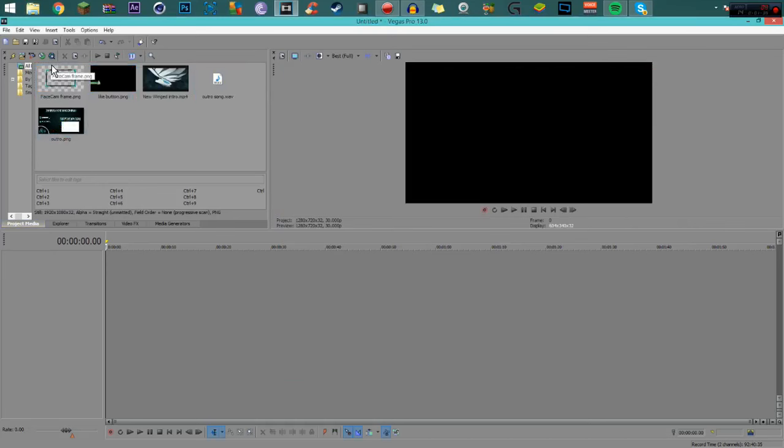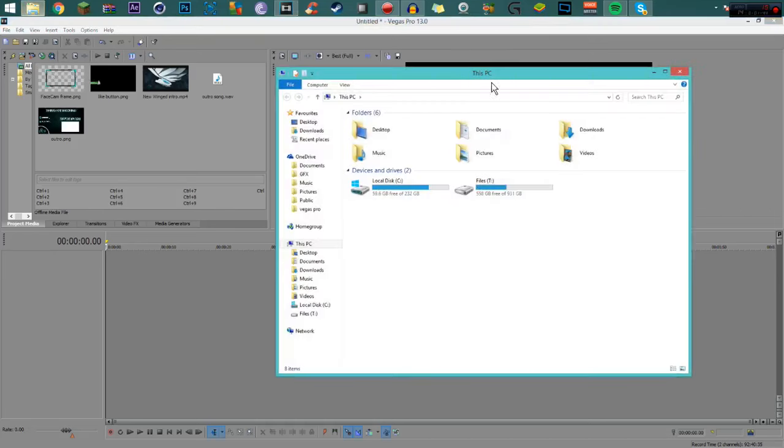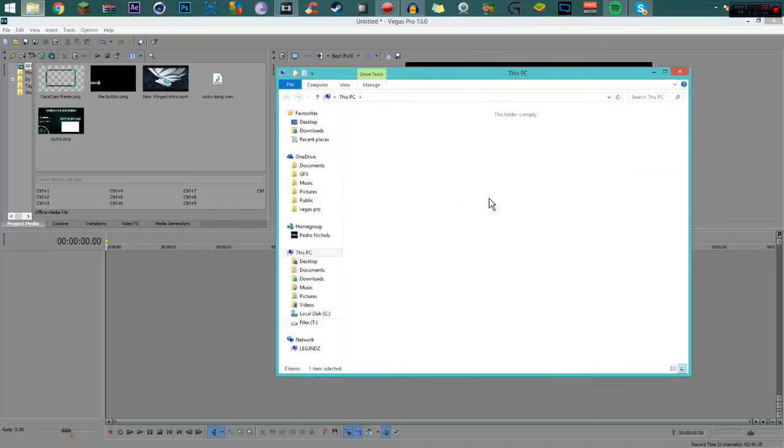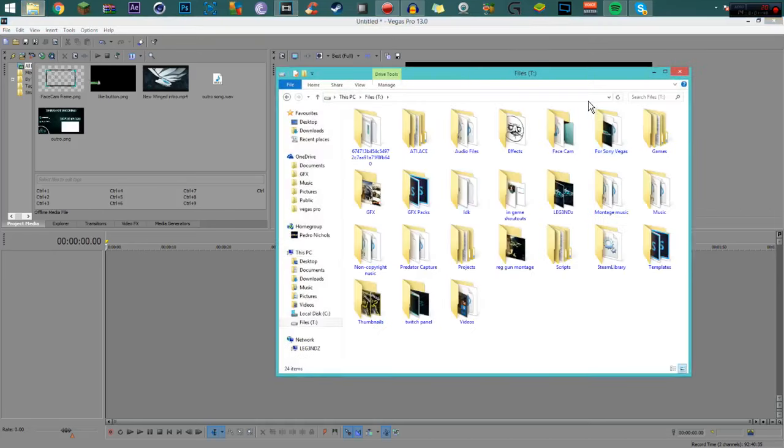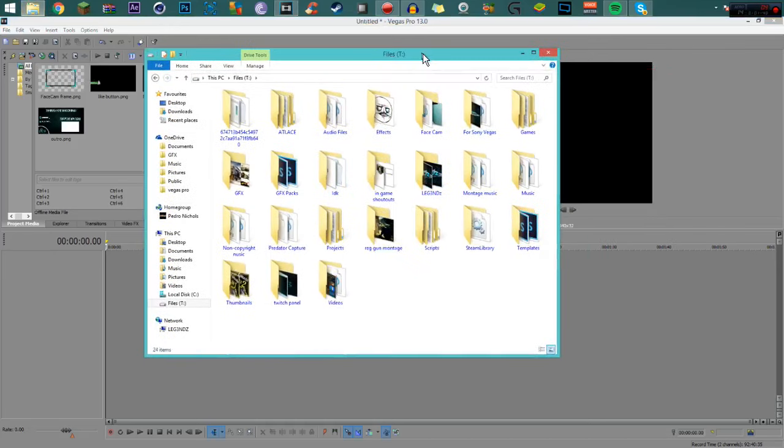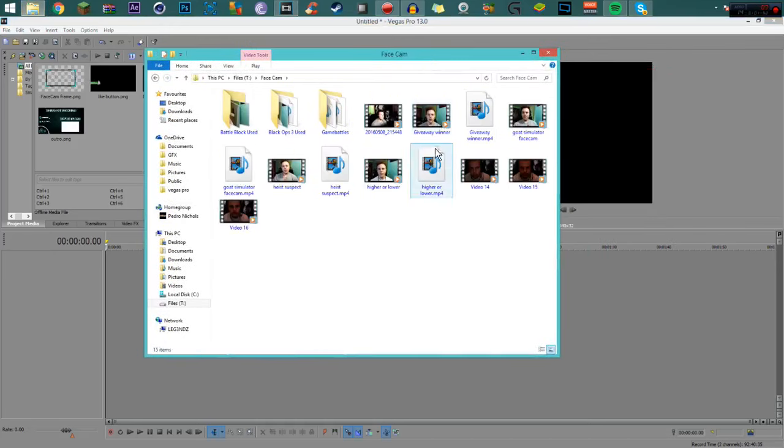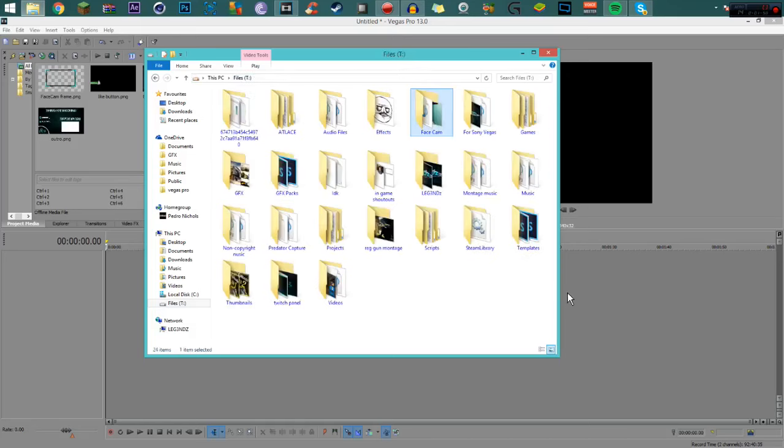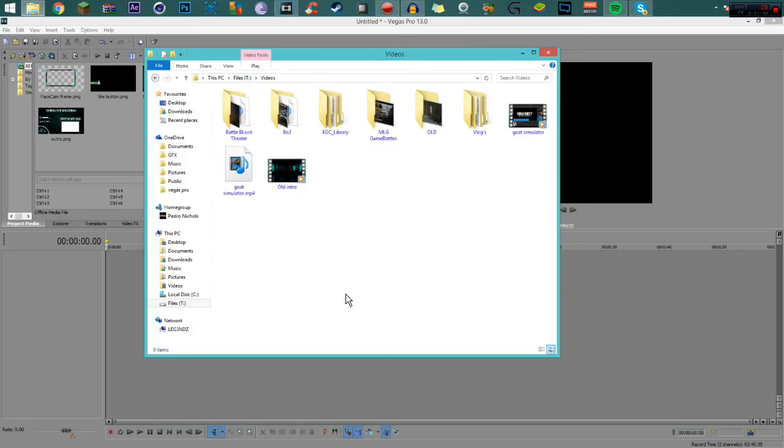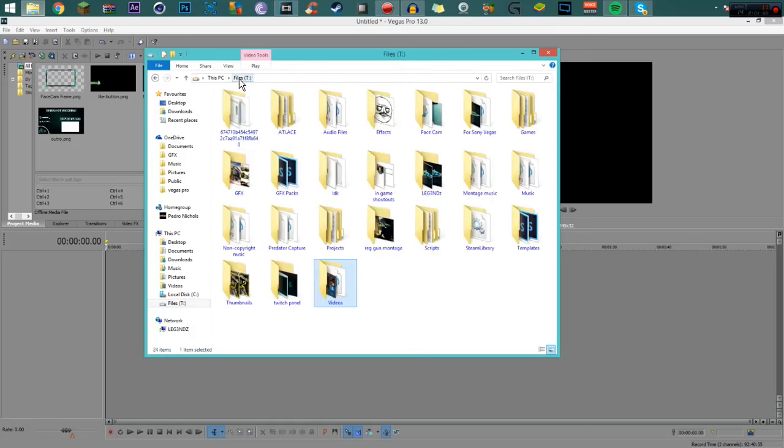After that's done, I like to obviously get the video that you want to post on YouTube. I'm just going to choose probably the one that went up yesterday. I think it was the Higher Lower one. That was the face cam of it.